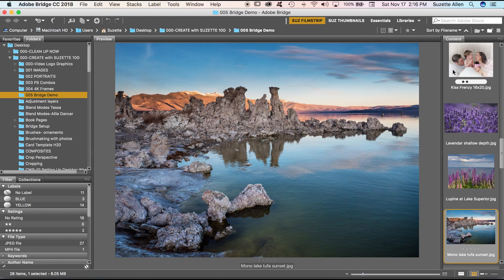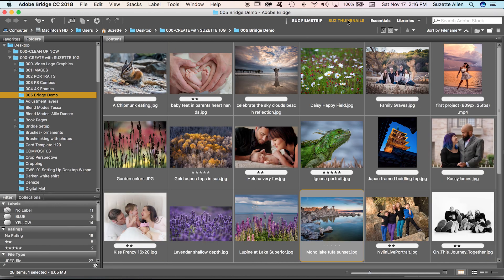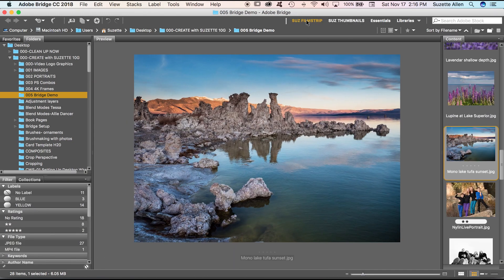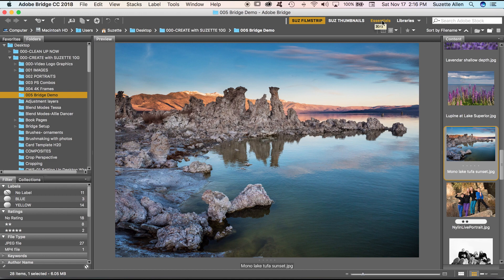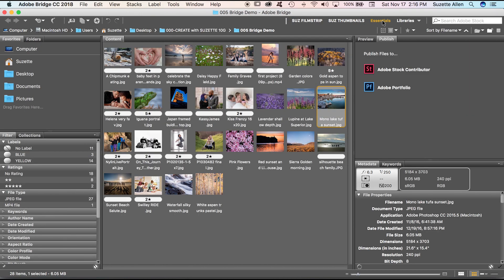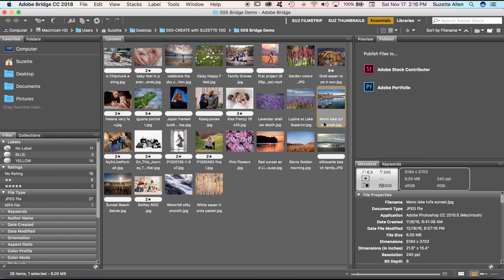I want to show you how to set up the thumbnail view and the filmstrip view because the default view is Essentials. When I click on Essentials that's what I get. All this stuff that I don't really need, and while it might be useful, it's not really the optimal way that I want to view my images when I'm working with them in Photoshop. So what I'm going to do is first show you how to set this up and then save each workspace.